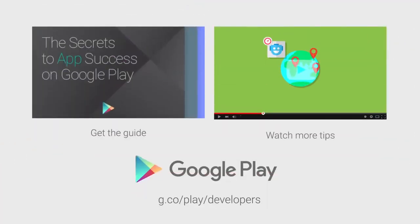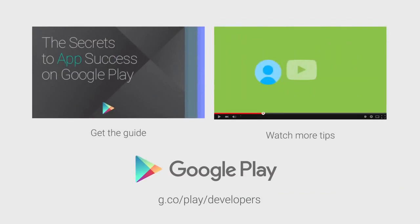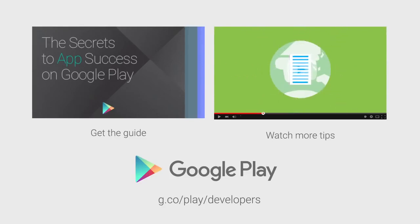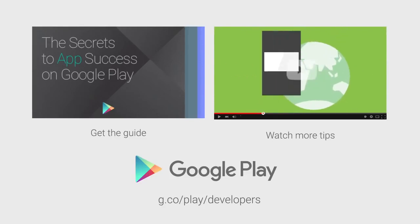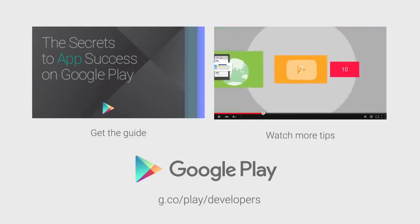Follow these 10 tips and you'll get a better Play Store listing, and more users clicking install. Head over to the Google Play Developer Console and spruce up your app listing now. If you want more tips on how to improve your app or game's performance and build a better app business, check out the other videos in this series and download the secrets to app success on Google Play.